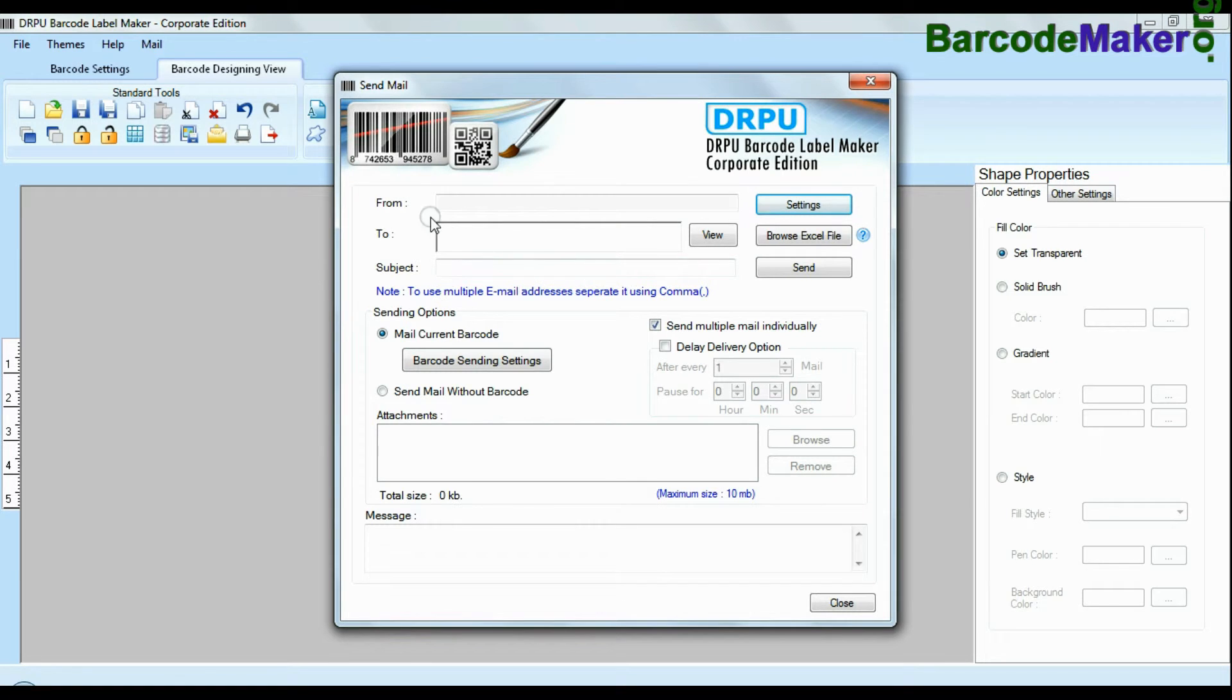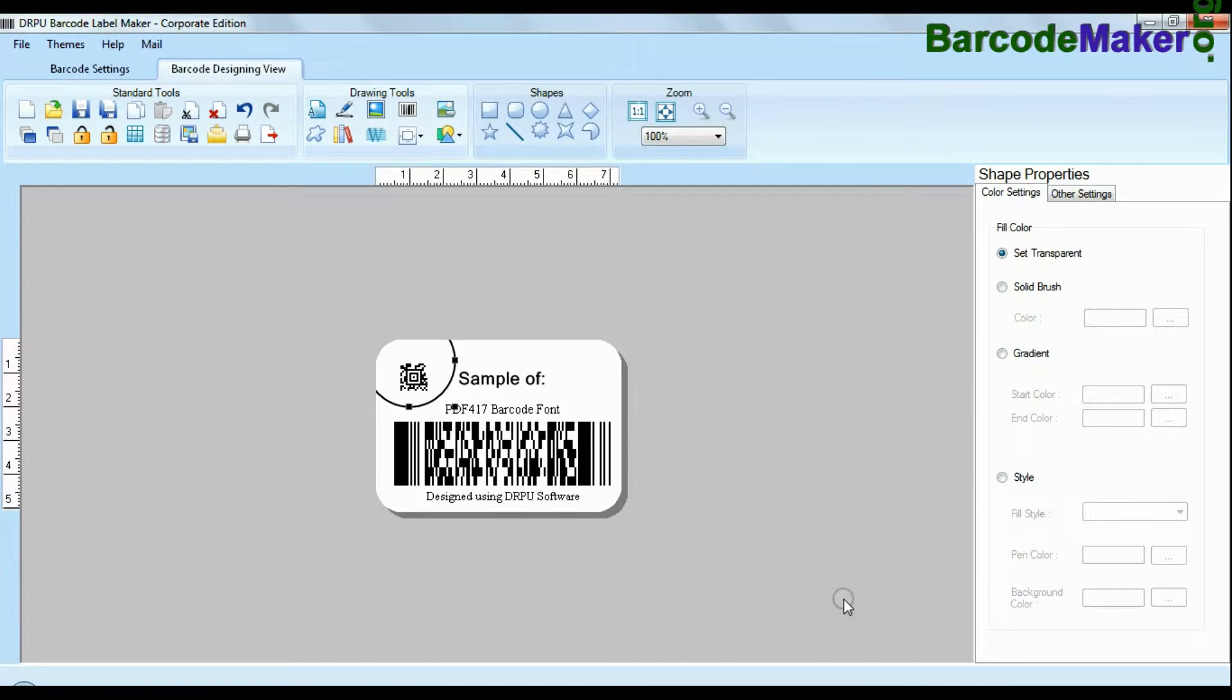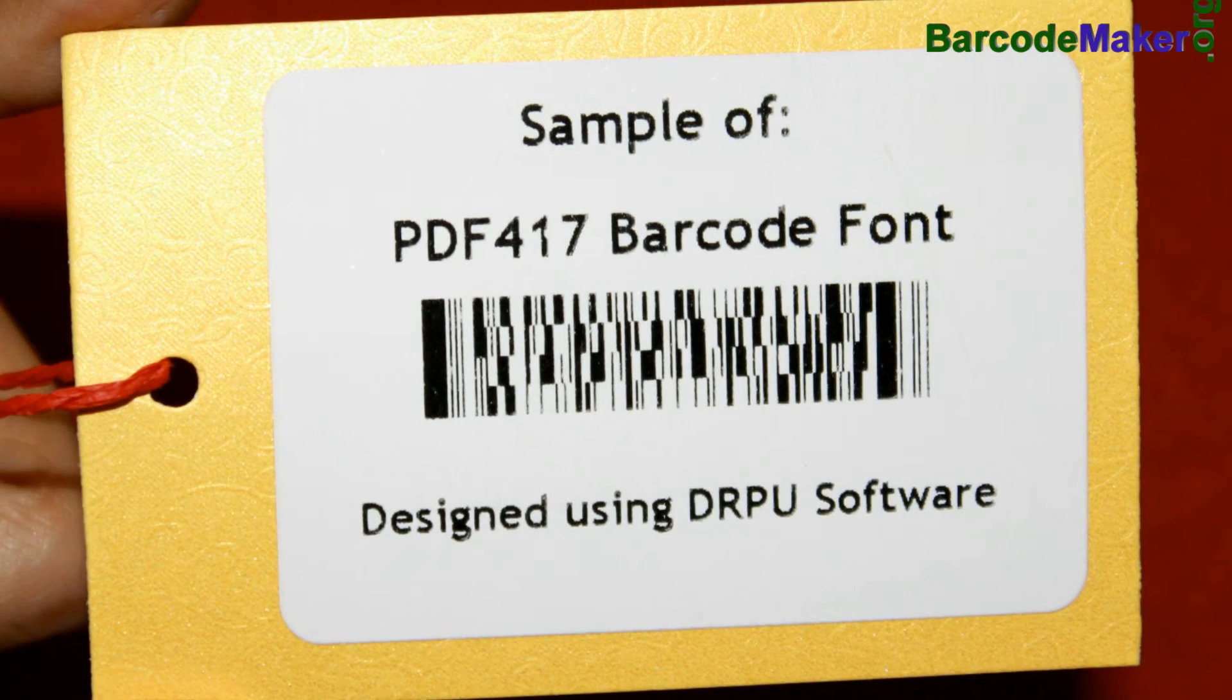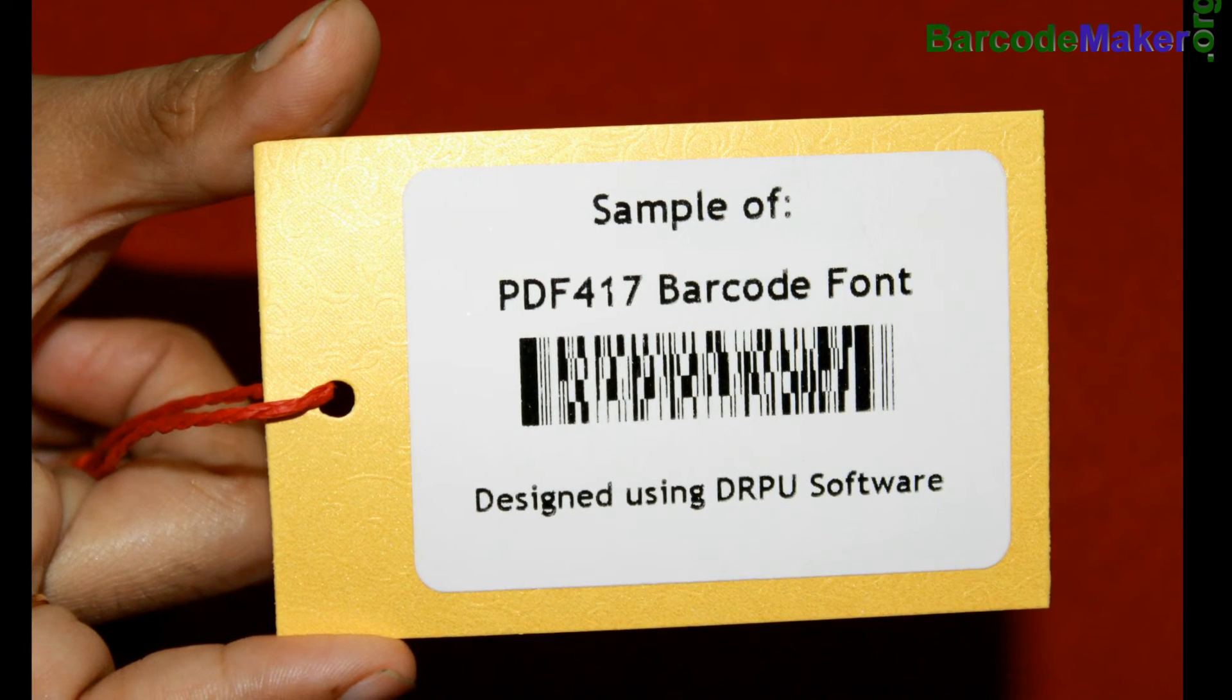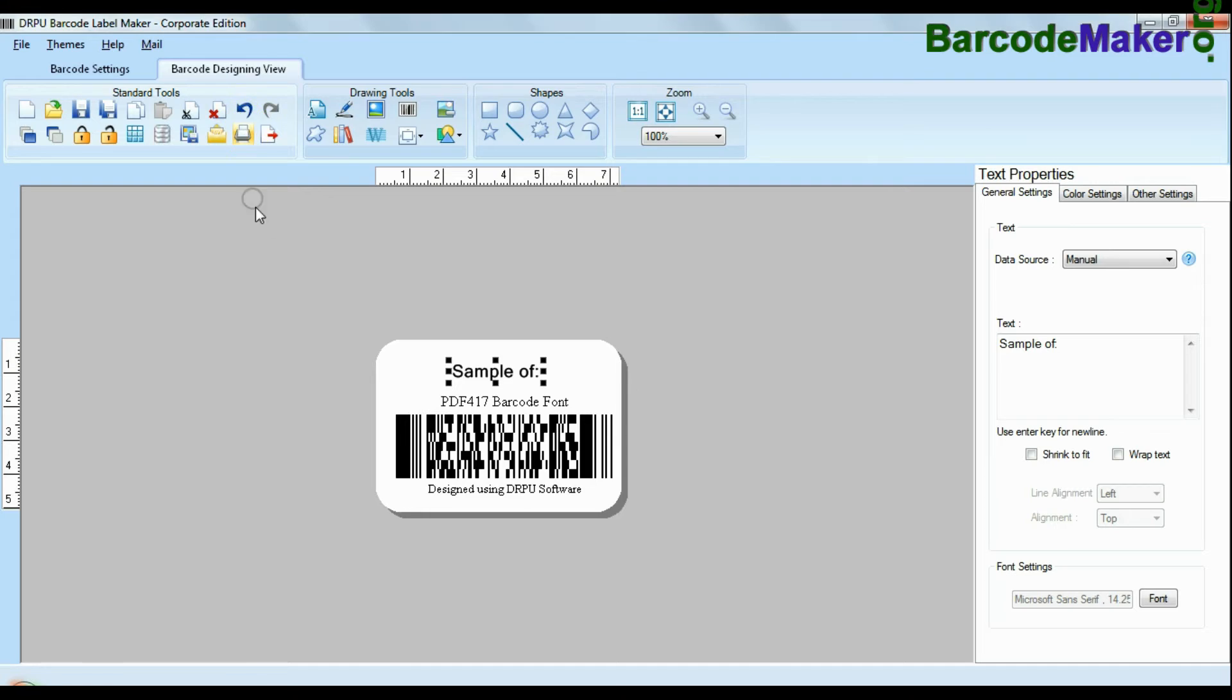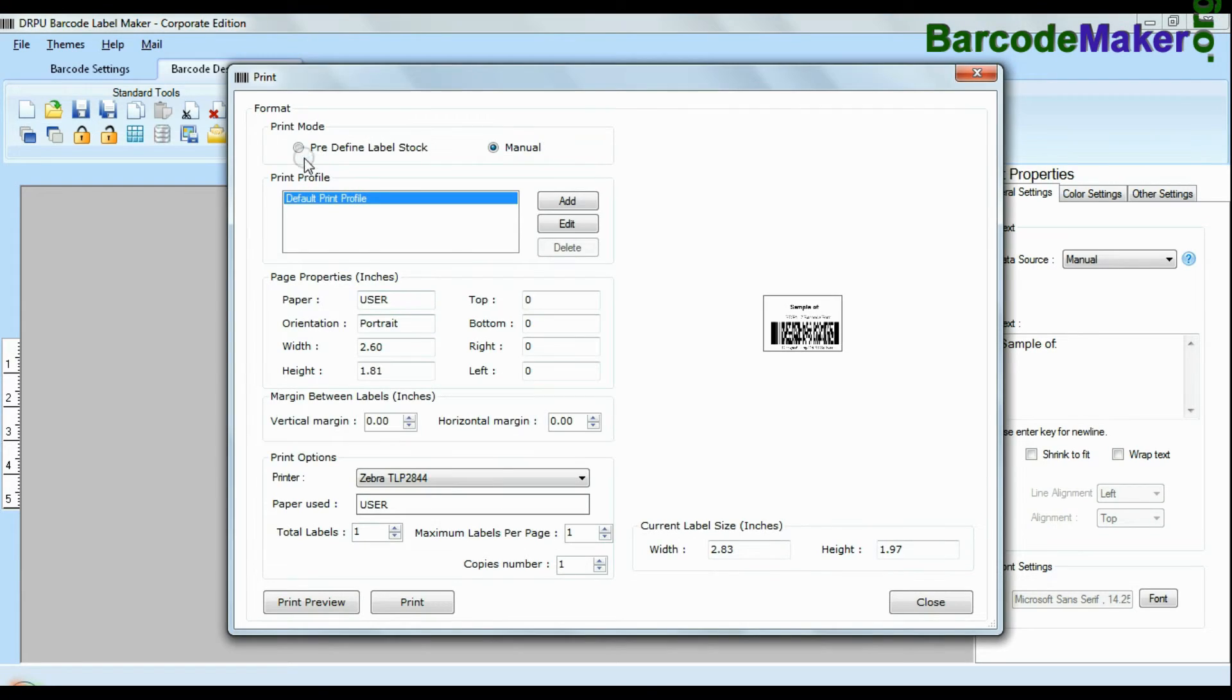Emailing functionality allows you to email your labels. For now we are just using single barcode label for demonstration purpose. Click print option.